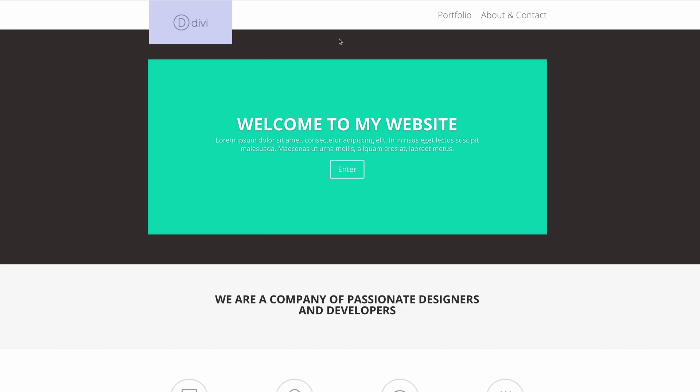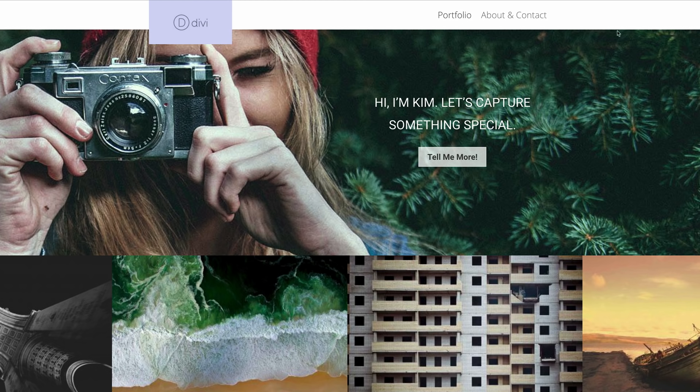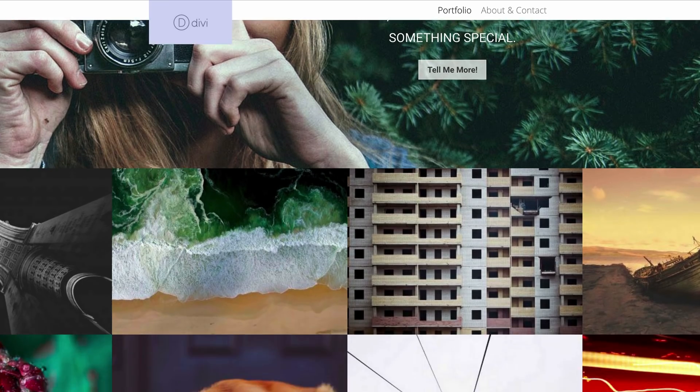Hello Divi Nation and welcome. In this video I'll be showing you how to overlap your logos on your Divi websites. This technique is very straightforward — it can be applied to a single page or across your whole website. I'll be showing you step by step how to achieve this.